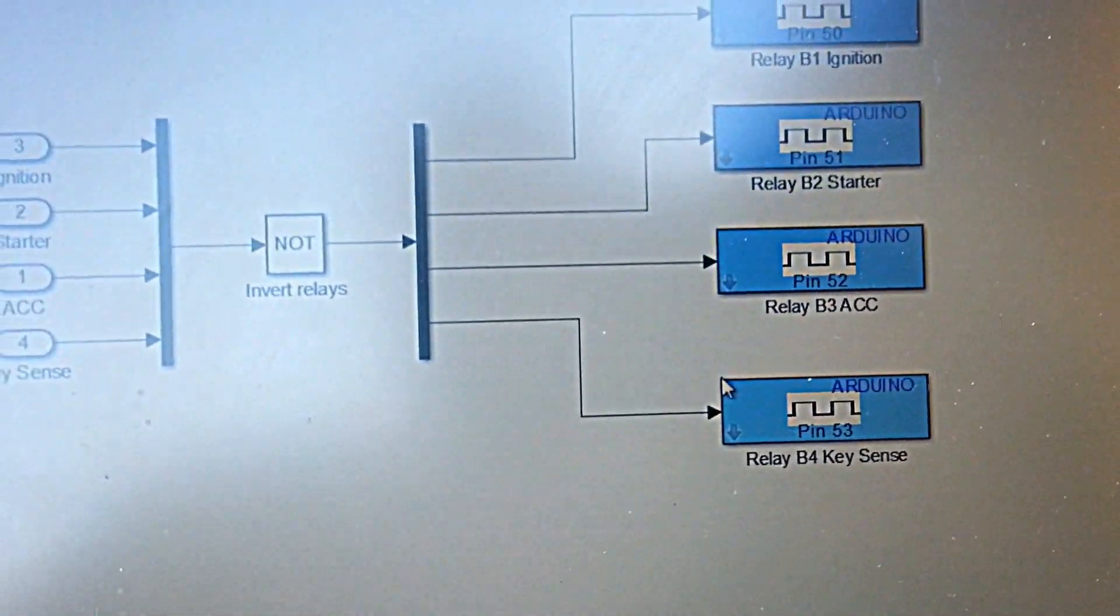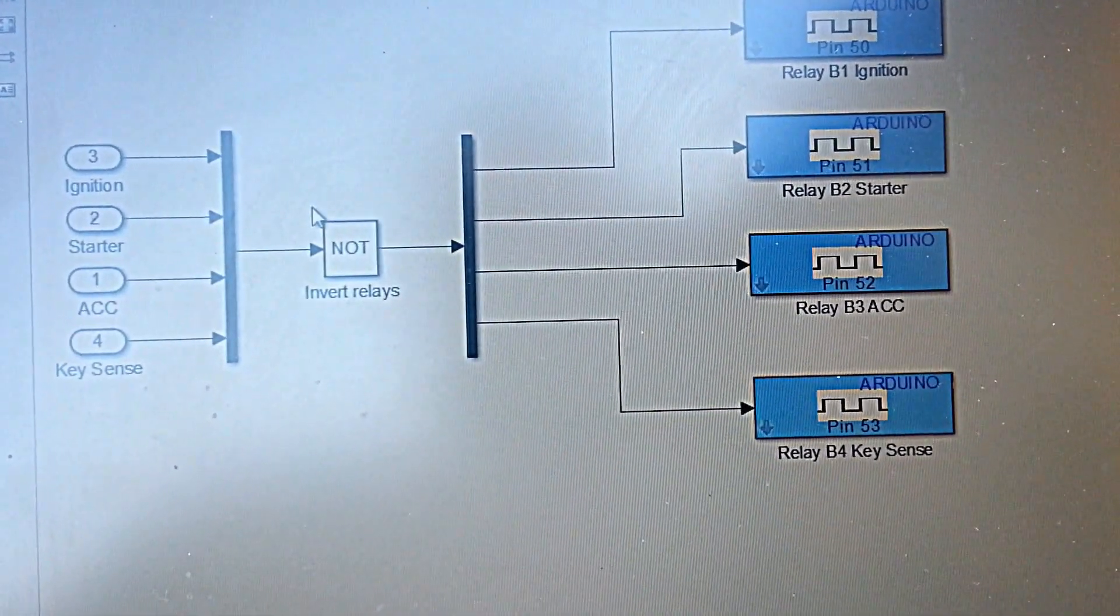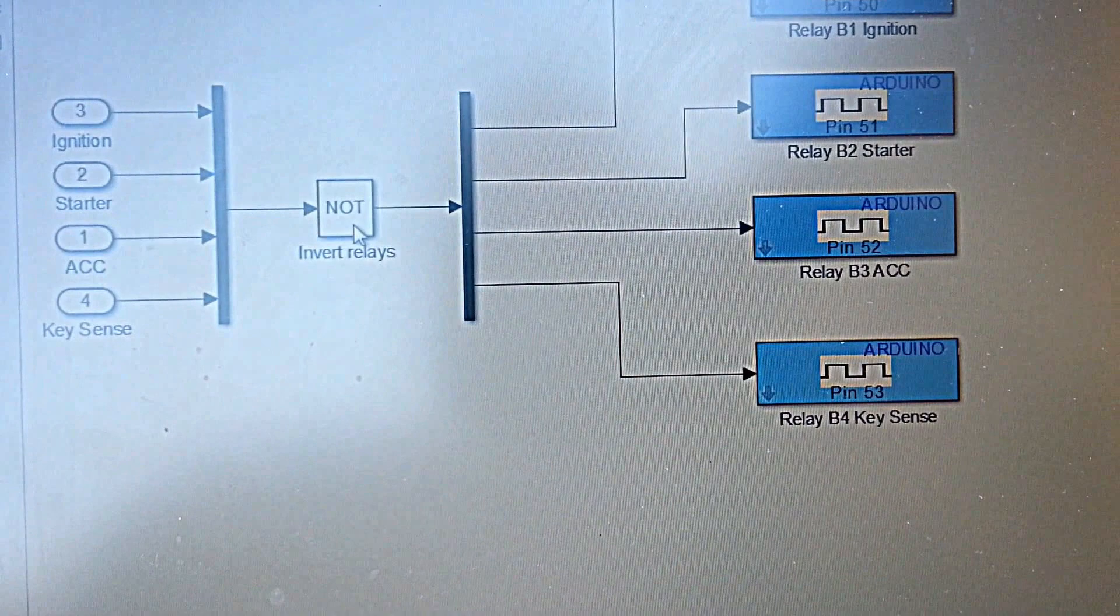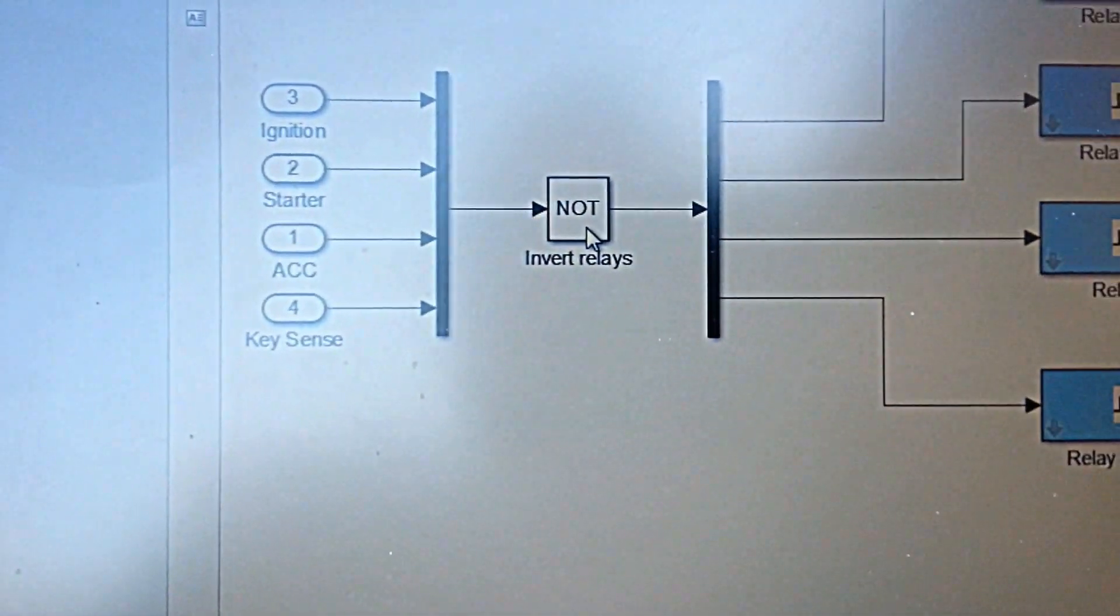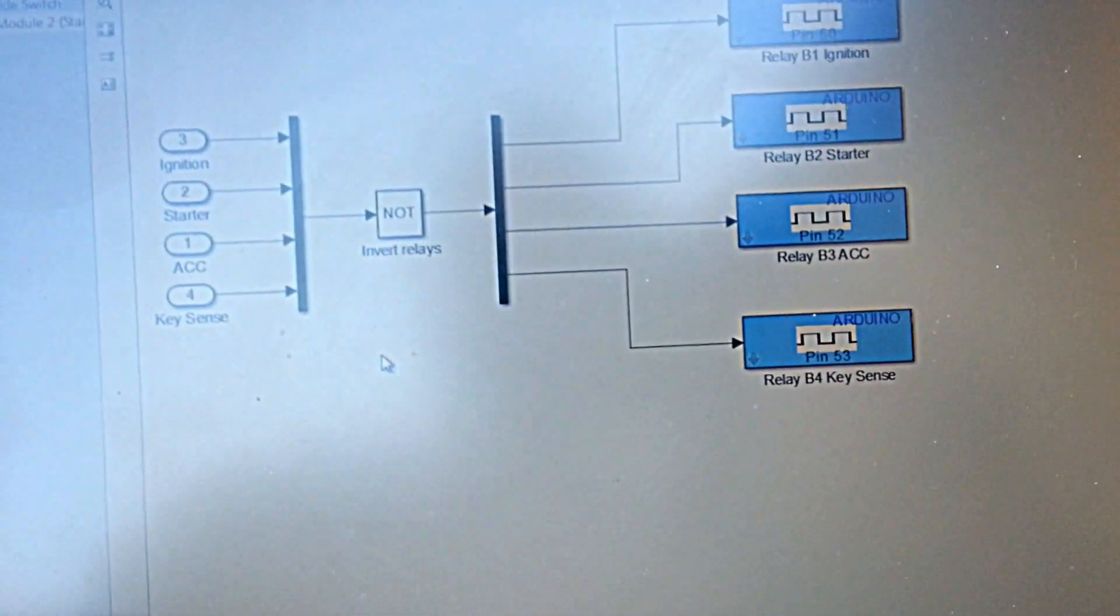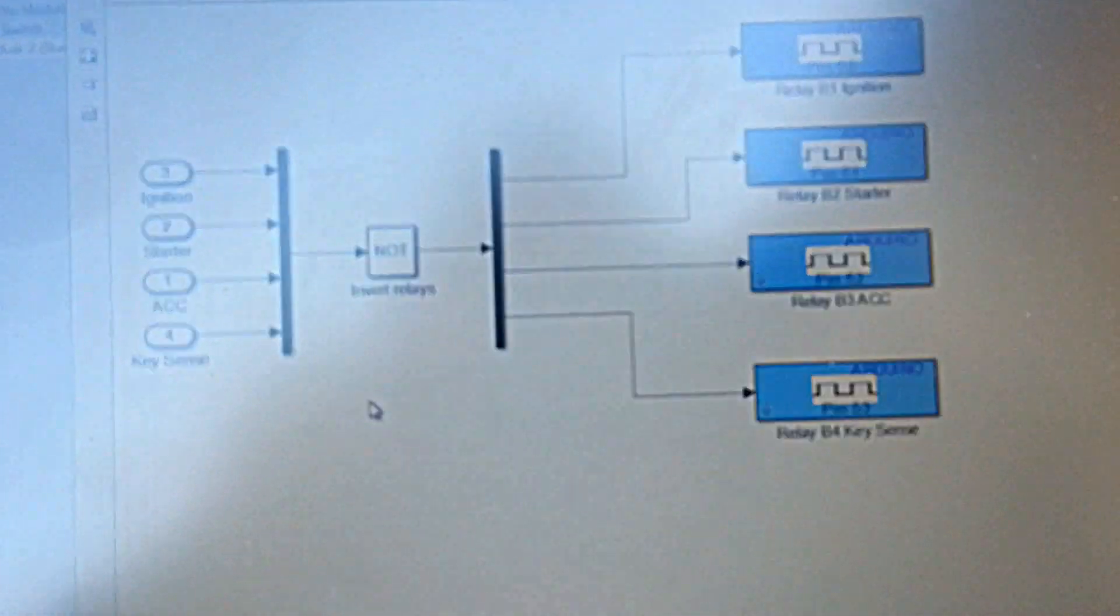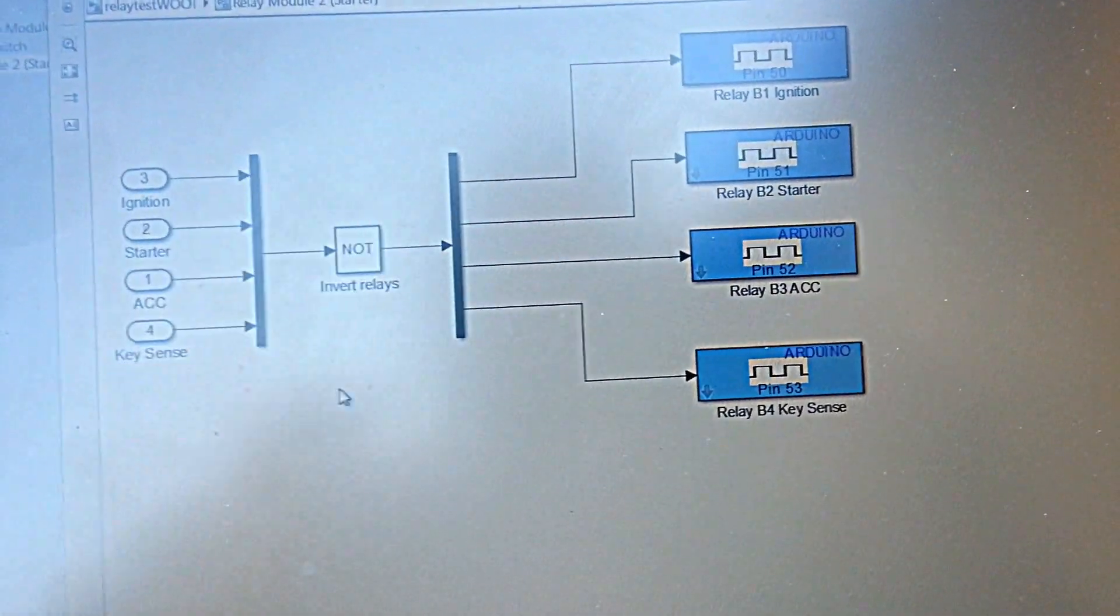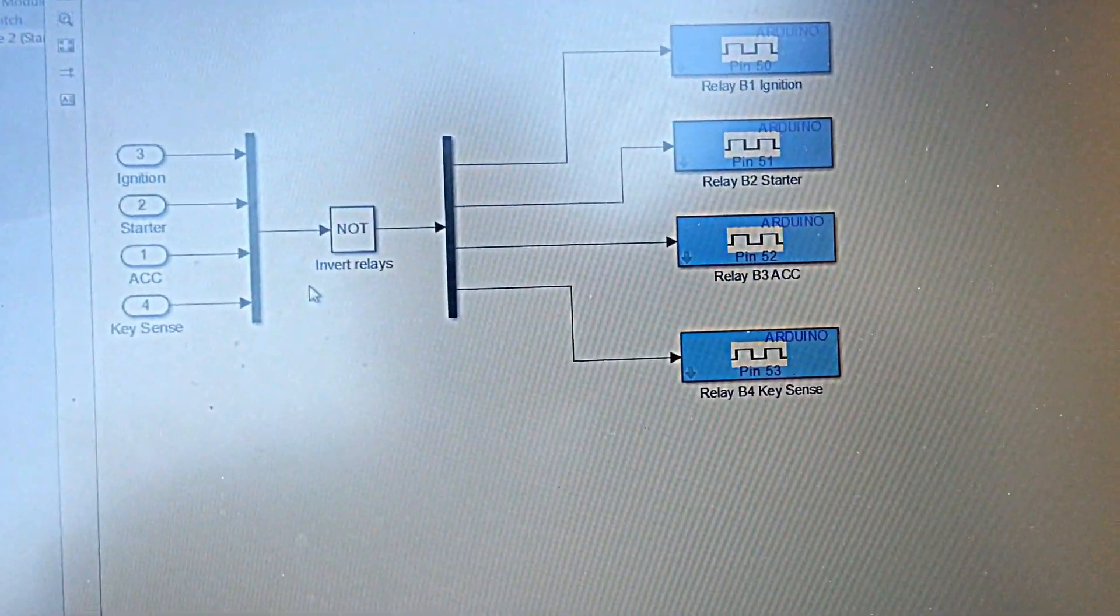Interestingly enough, that relay module is inverted which means a logical one is the relay off or in a normally open position, so you have to invert those values. I actually had to initialize the Arduino with the initial state high because initiation takes a little bit of time and when it does that it would actually click on the relay for like a tenth of a second or so, which is bad obviously. So just make sure you do that.